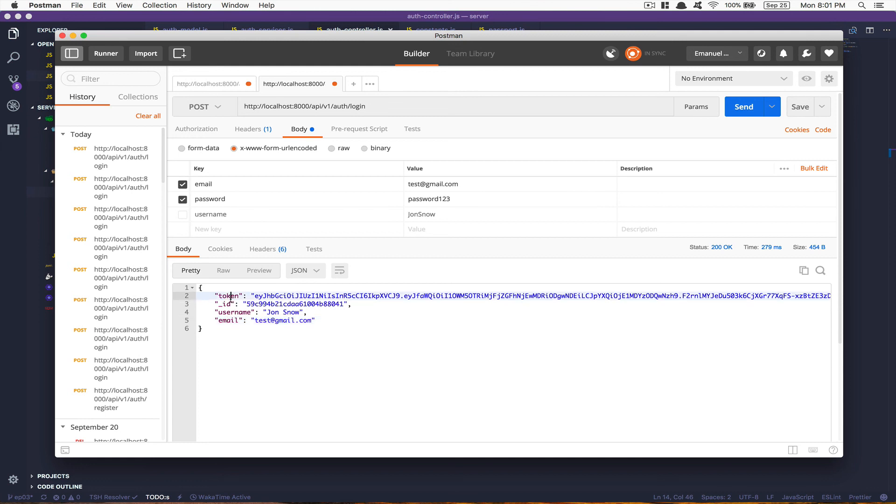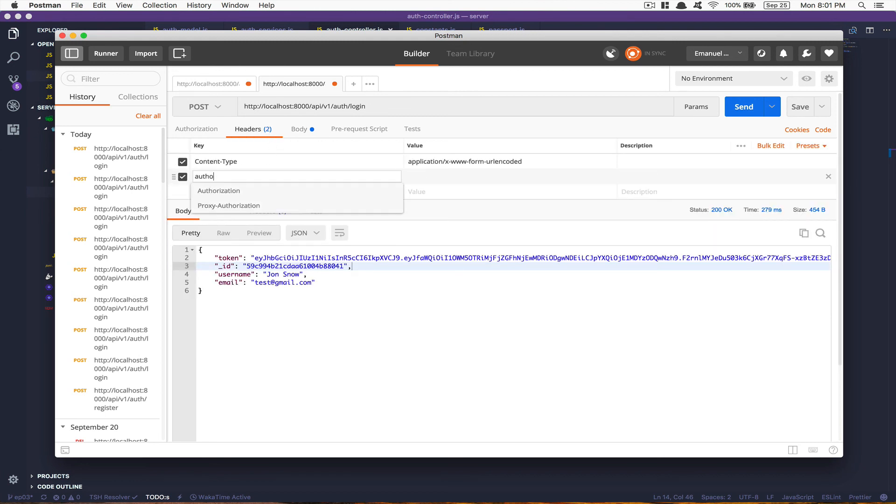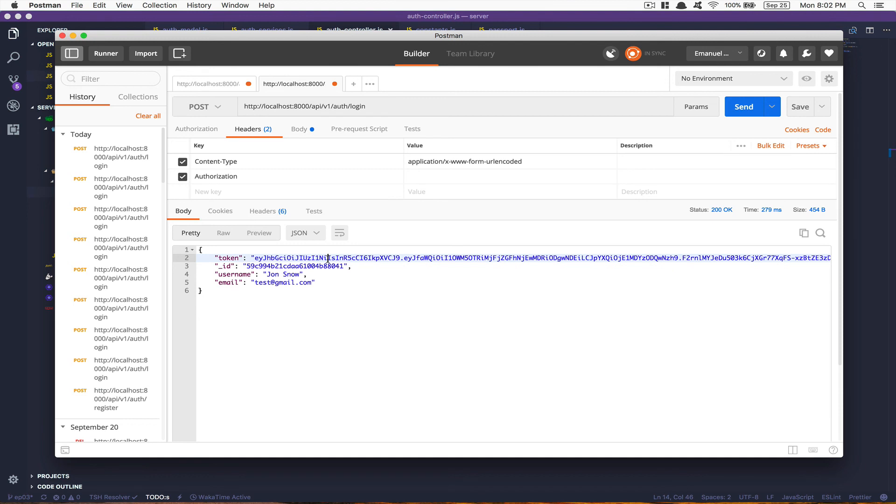Now what you're gonna do is take this token and put this token inside the header, for example inside the header in authorization. And when you're gonna have access to your app, you're gonna make use of this token. But we're gonna see that in the next video.